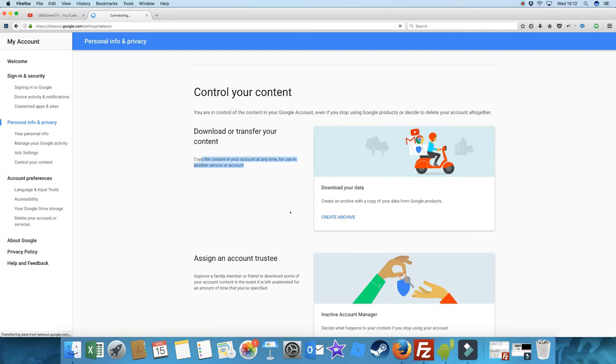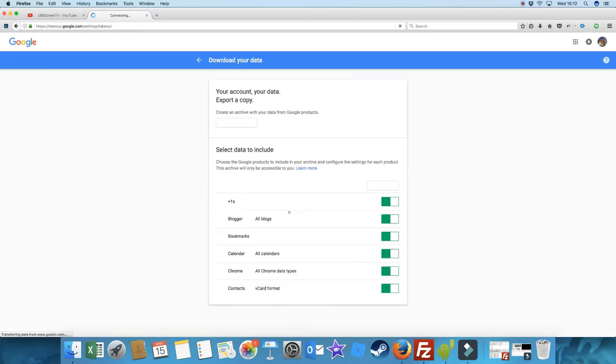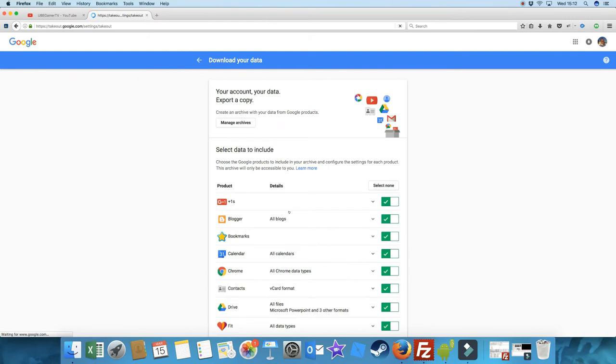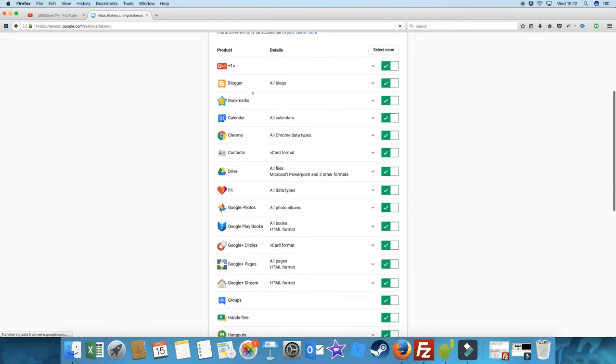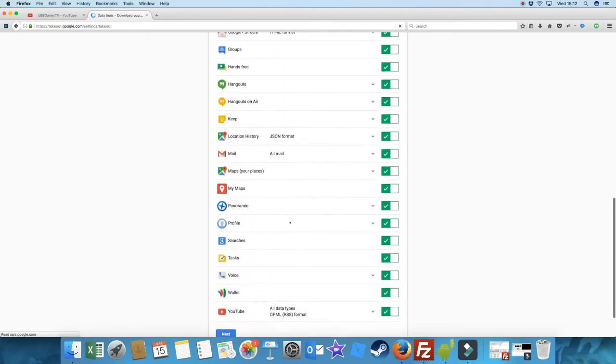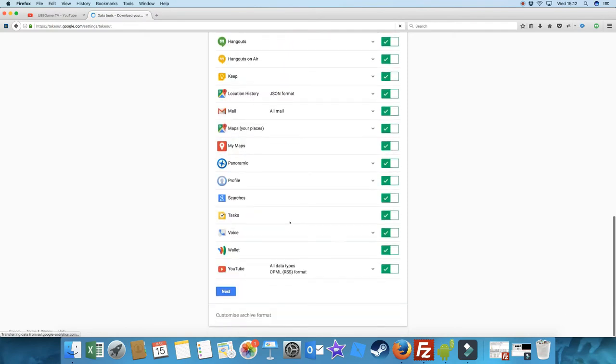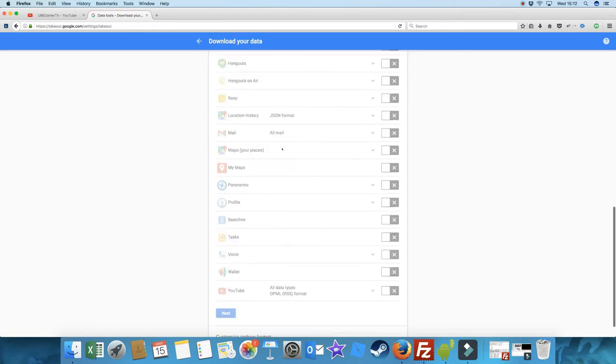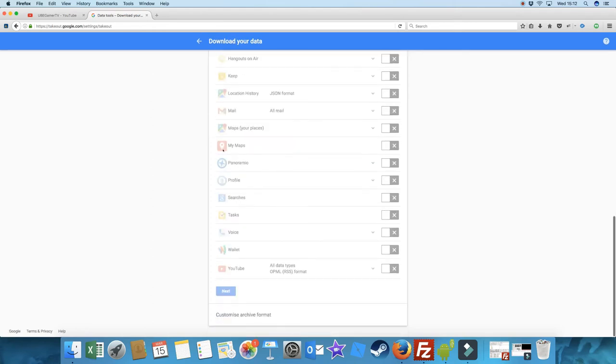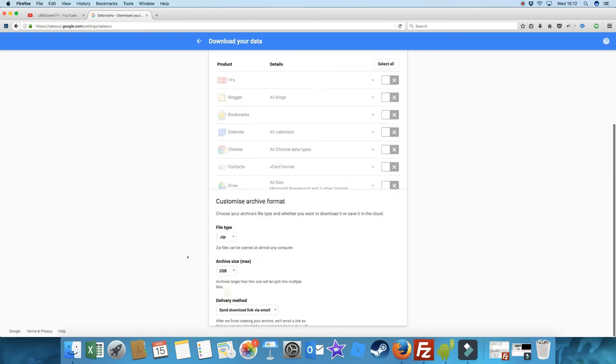And what I'll do is it'll give you a list of the different things you've got with Google - your blogger, calendar, photos, whatever it is. But we only actually want YouTube today. So we go select none. And somewhere down the bottom here is YouTube, all data. That's it. Click next.